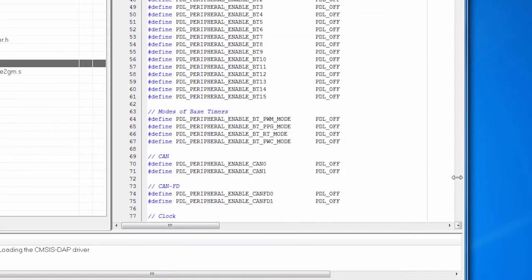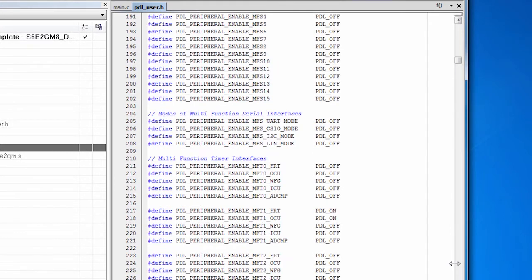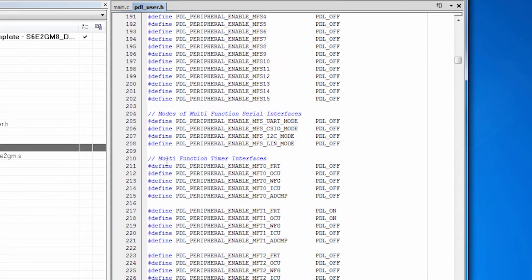I also need an MFT. So let's scroll down the page to the multifunction timer interfaces. This particular part supports two separate MFTs. Each MFT is capable of driving a three-phase motor.